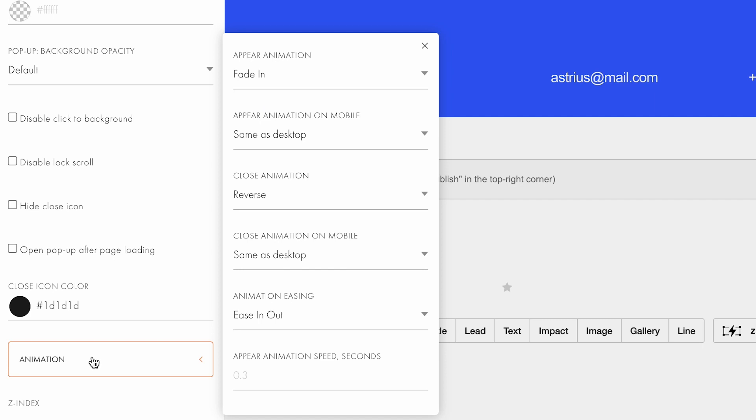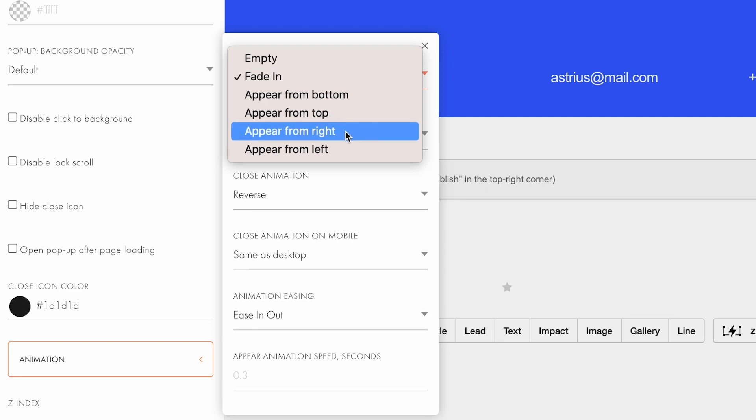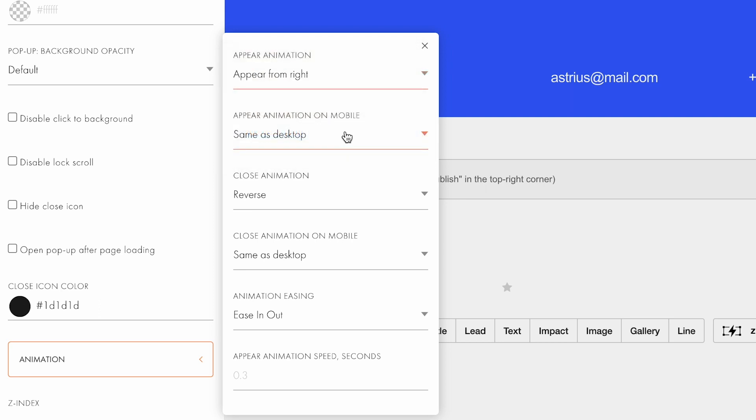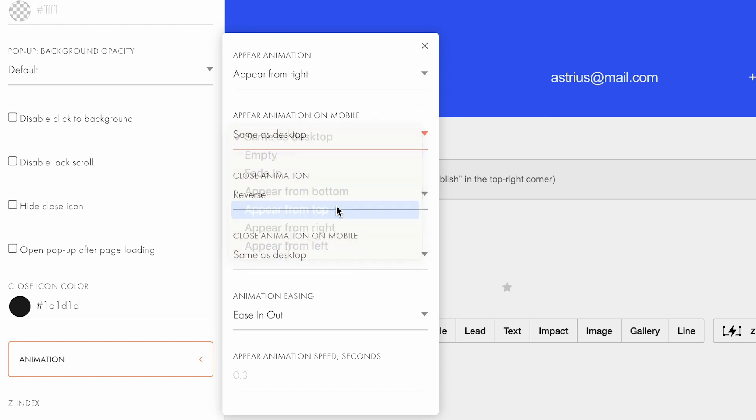Now let's start with animating the popup. The first thing I want to configure is how the block will appear. It can simply fade in, or pop out from the top, bottom, or from the side. I'll select Appear from the right.